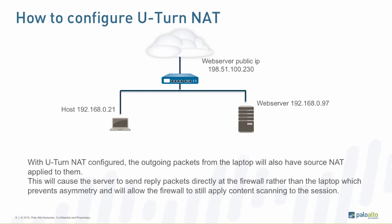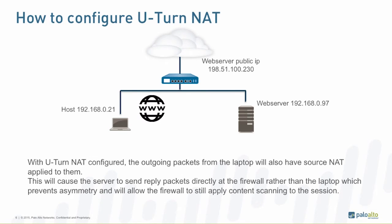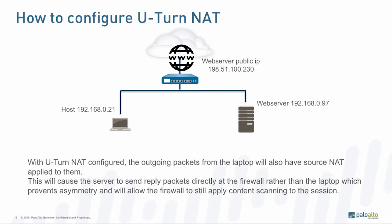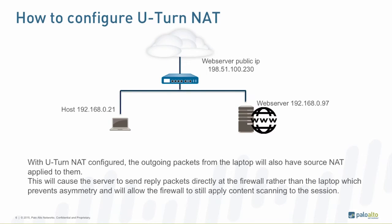With U-turn NAT properly configured, any packets coming from the client going to the web server's public IP address will not only be translated to the web server's internal IP, but the source IP address will also be changed into the firewall's internal interface IP address.